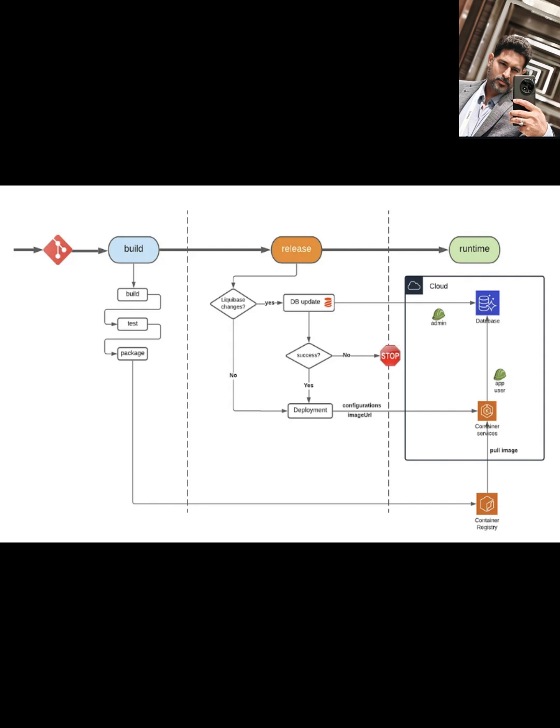Have you used Liquibase or AWS QuickStarts? What are your thoughts on database change management in CI-CD? Let me know in the comments below. Thanks for watching.